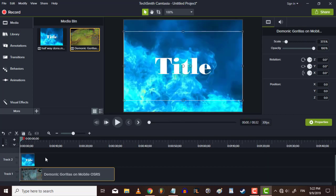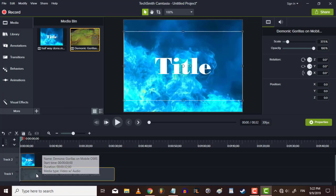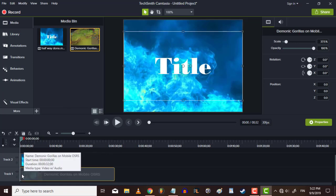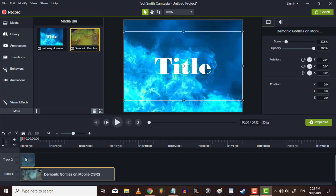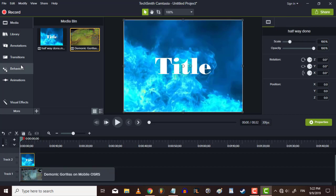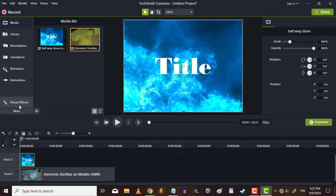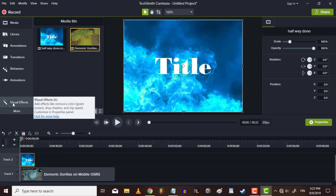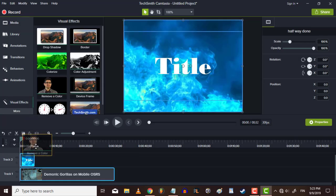And now here, the title. You want your background footage to be underneath the title. So we click more and select, actually here it is already, visual effects, remove a color.